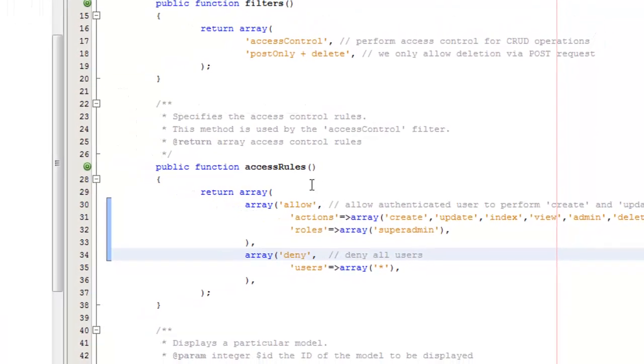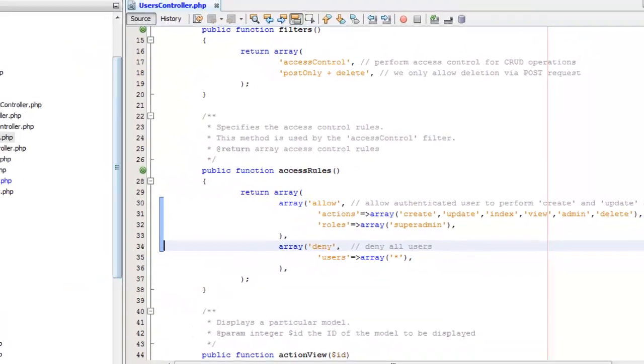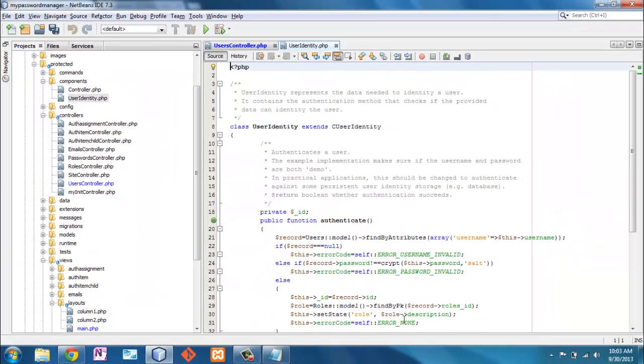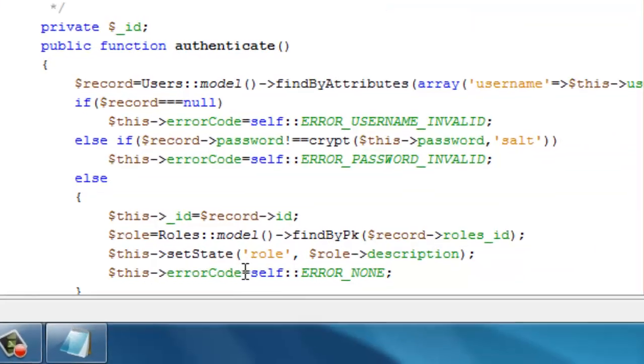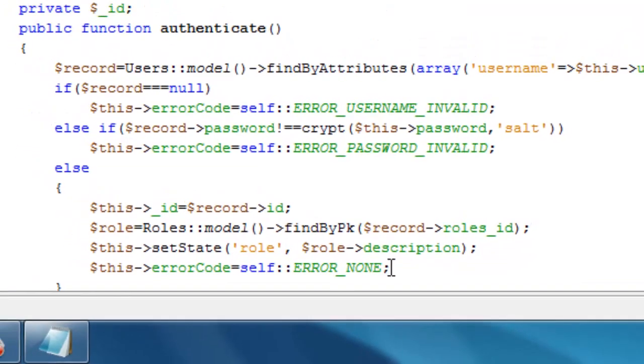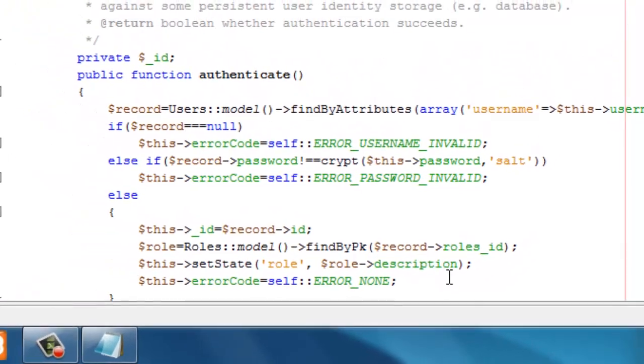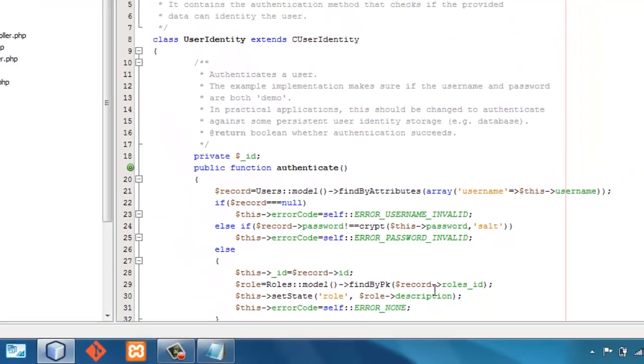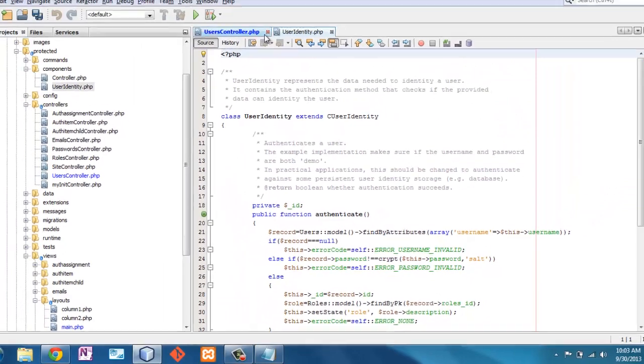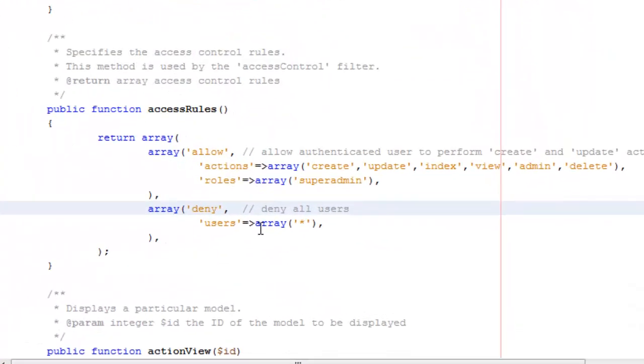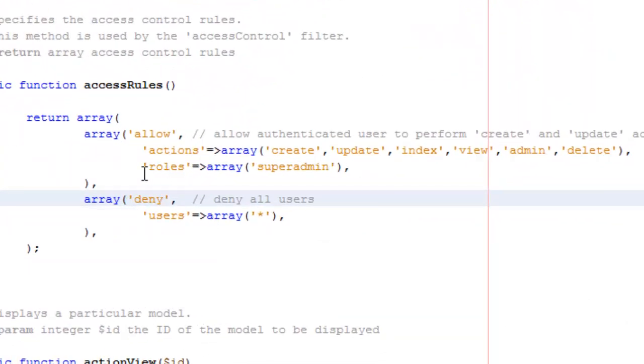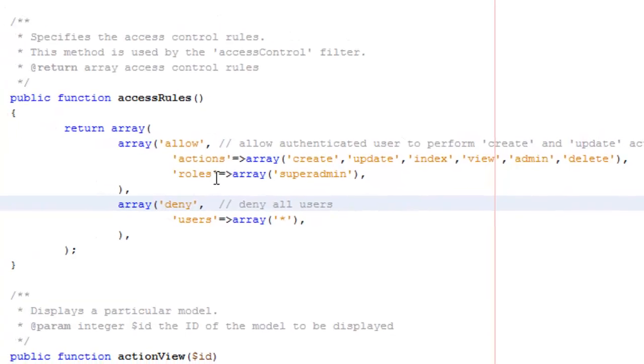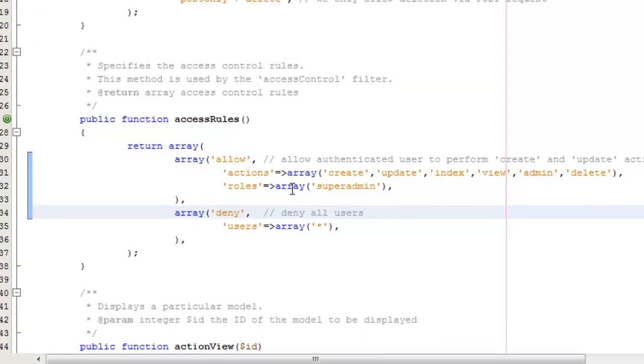Now, this roles has nothing to do with the state that we had set here in the user login. So we set state role to the description right there, but that has nothing to do with this roles. This is a key variable here, and it has to be this exactly. Now, what this will do is it uses the authentication manager, and if you don't have authentication manager implemented in your config file, this won't even do anything.